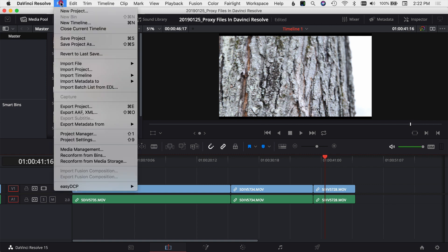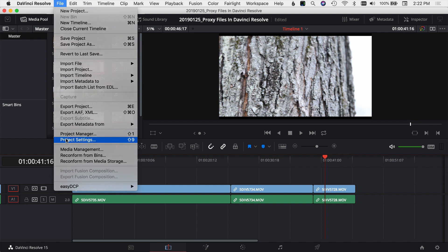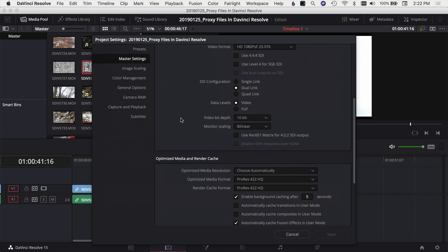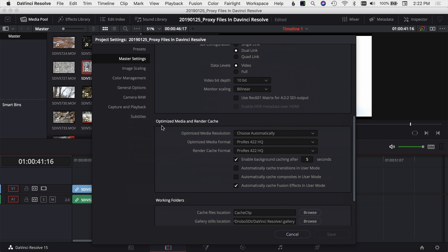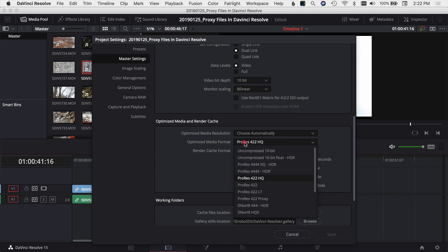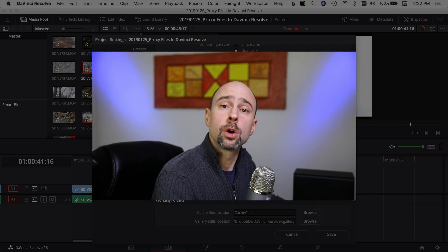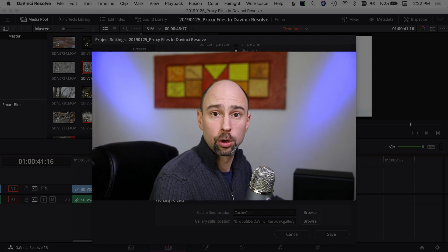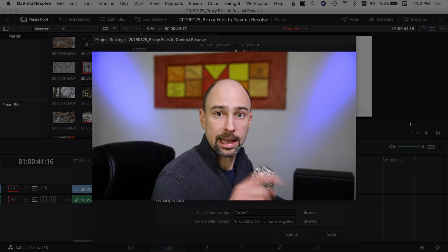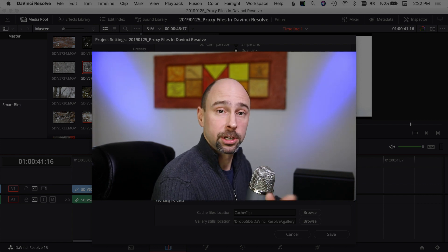Here are all the settings for this particular project. I want to come down to the section called 'Optimized Media and Render Cache.' The first option I'm going to leave as automatic. For 'Optimized Media Format,' I'm going to change it to ProRes 422. Same with 'Render Cache Format' — I'll go ProRes 422. I'm on a Mac, so ProRes 422 should work well. You'll have to figure out which codec works best for your machine.